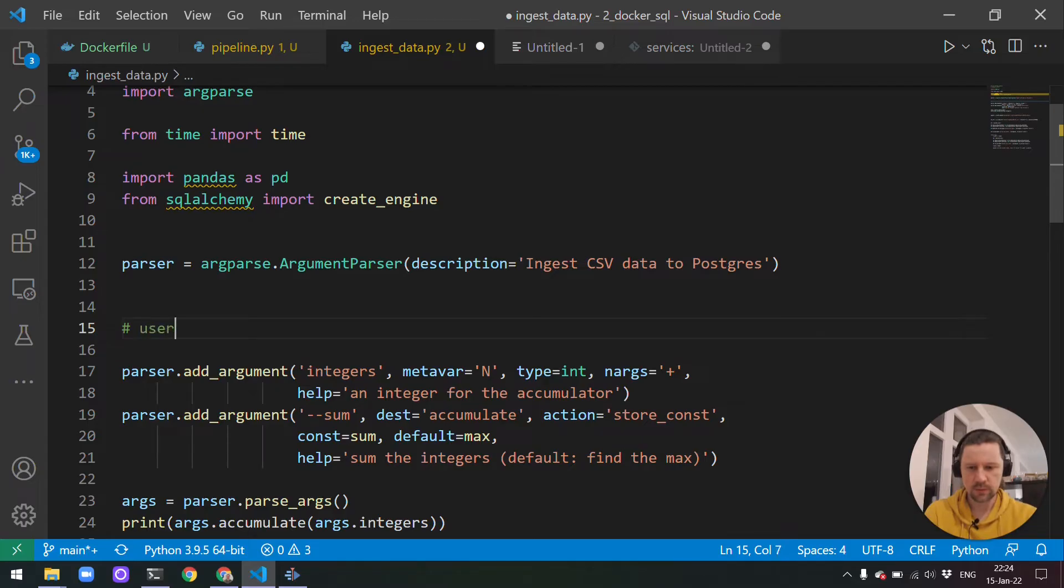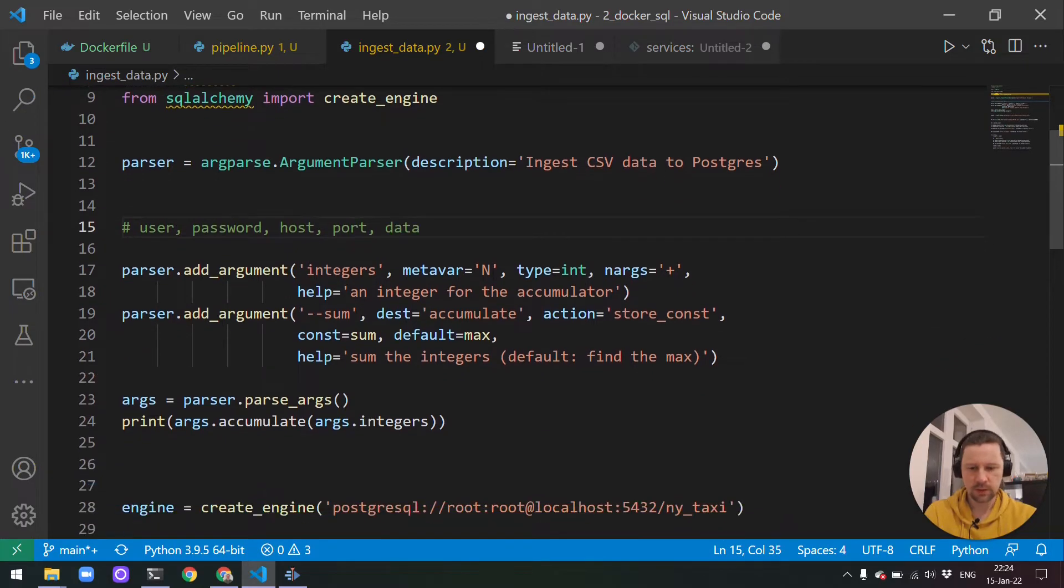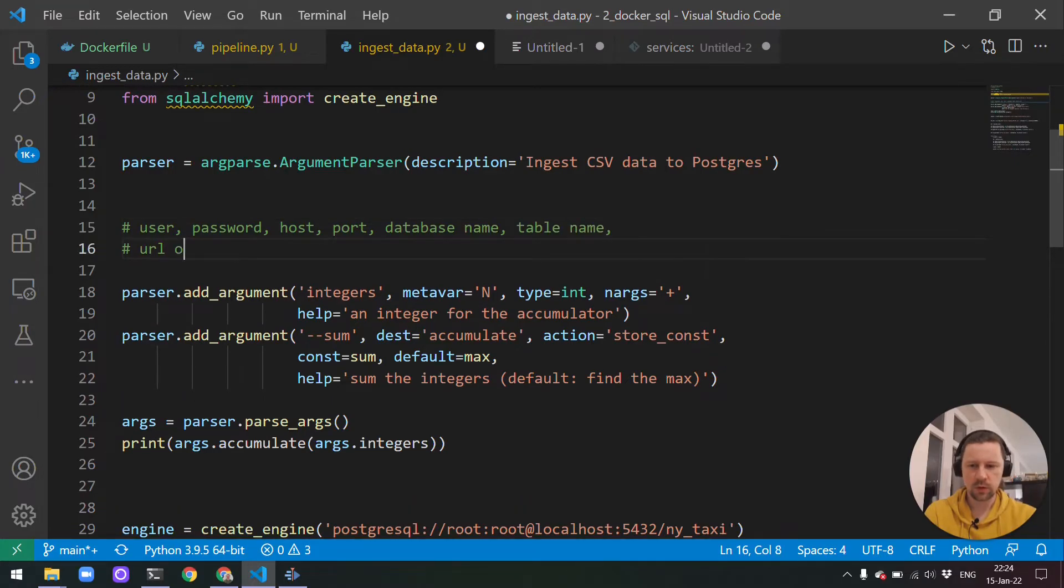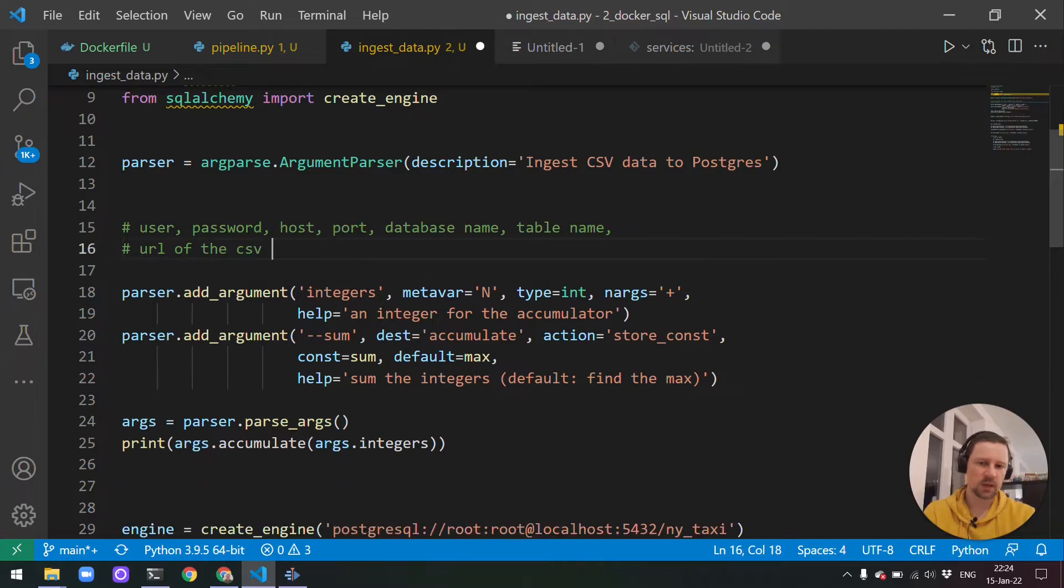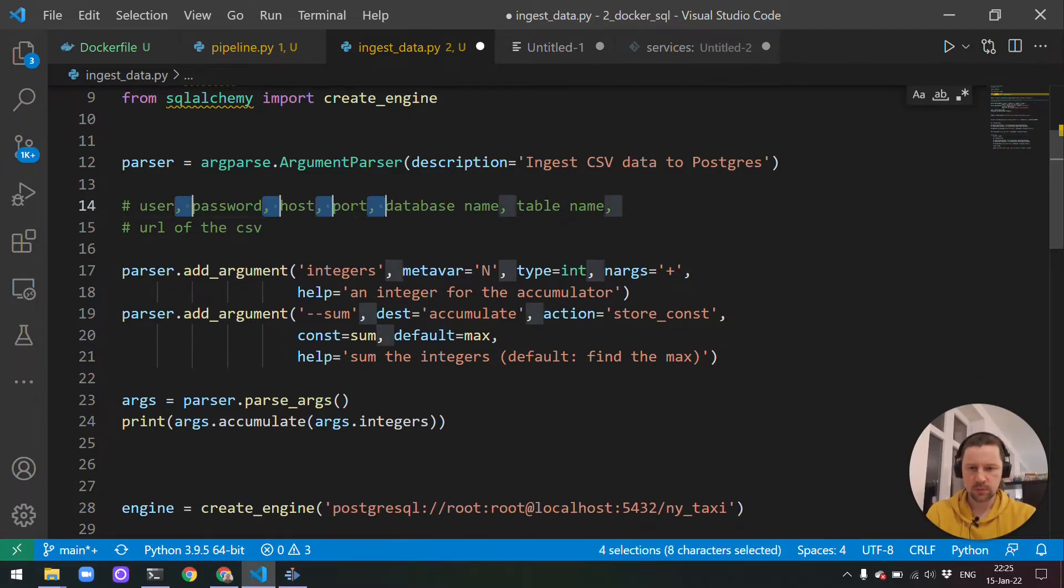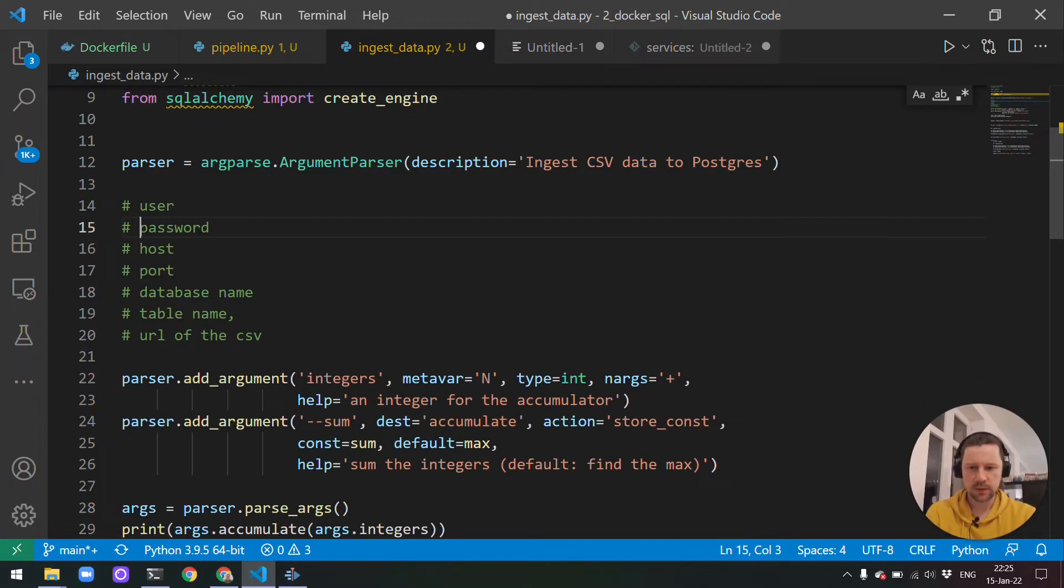Description is what it will print in help. So description can be 'ingest CSV data to Postgres'. Then we have a bunch of arguments. Let me first write them here. So we need user, password, host, port, database name, table name, URL of this CSV. And finally, yeah, I think that should be sufficient. Let's add all these parameters.